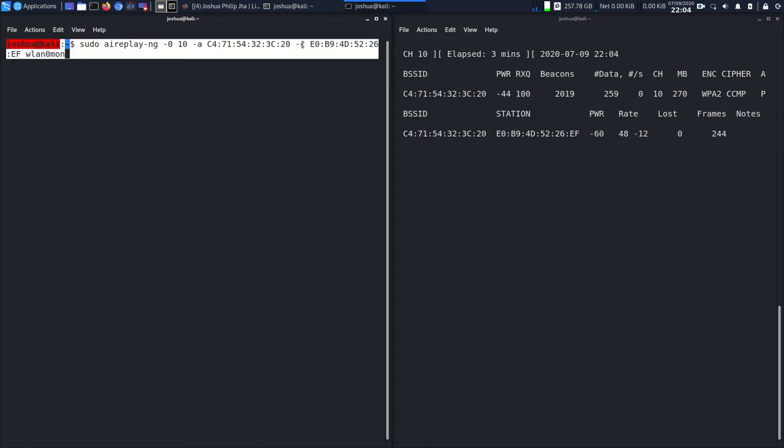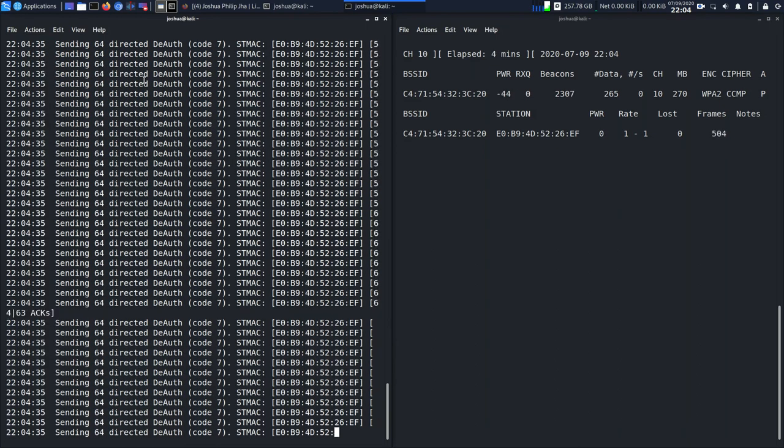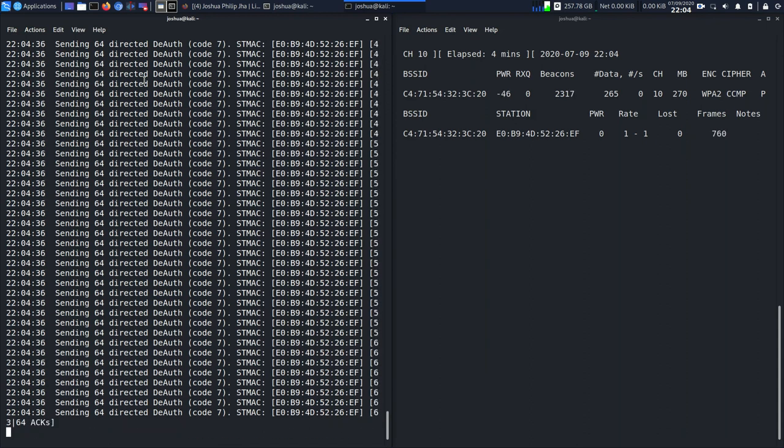Then wlan0mon is not a broadcast ID but it's my interface name. Now I'm going to hit enter. I'll give my password.